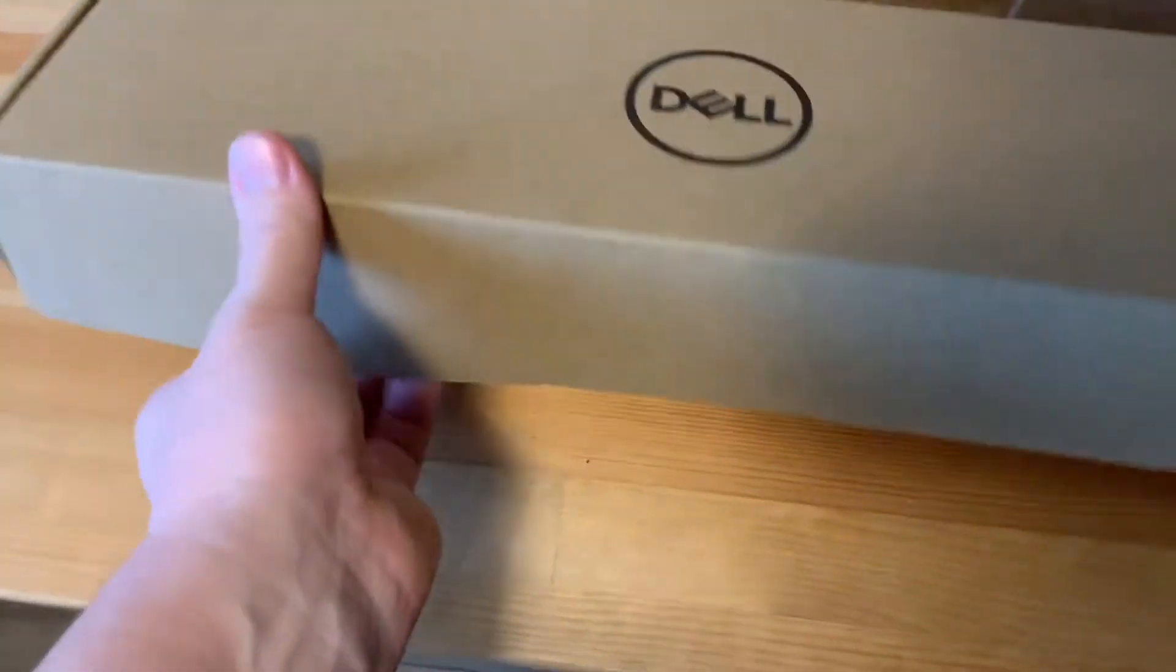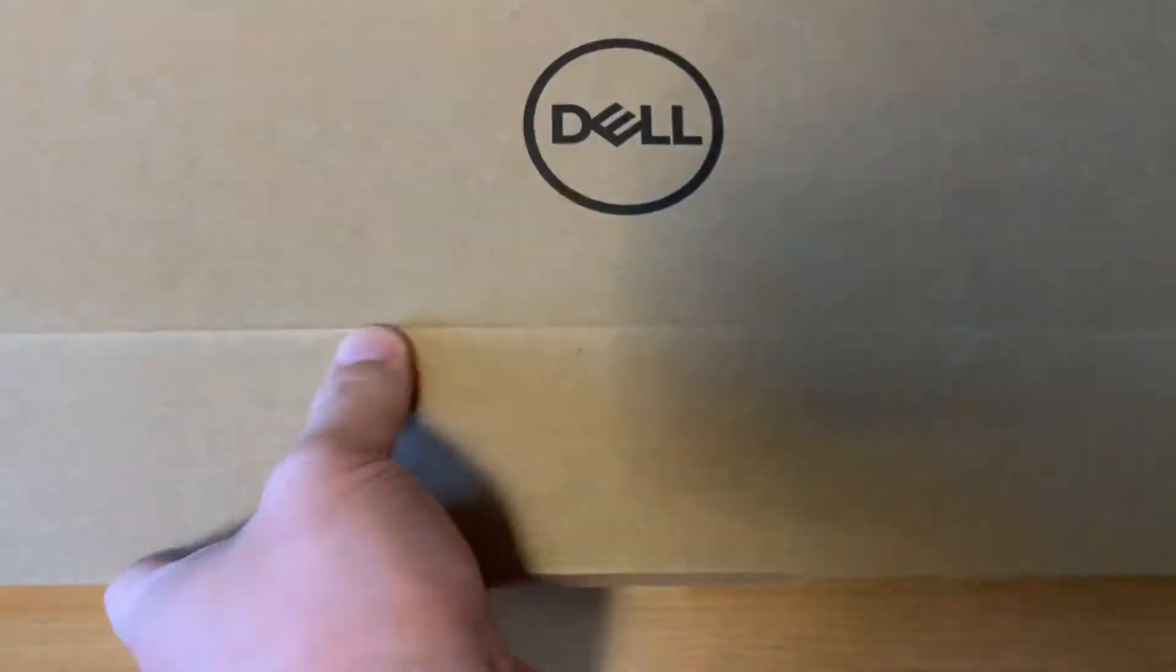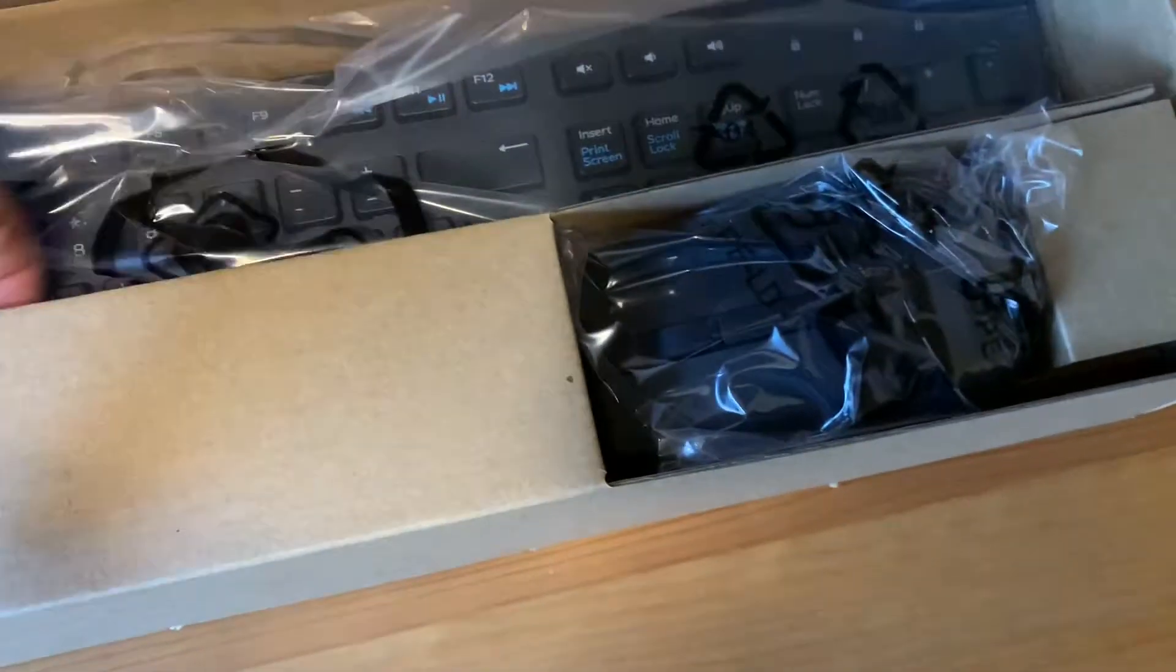And looking at these contents, this will probably be the power cable. Okay, we've got the keyboard and mouse.